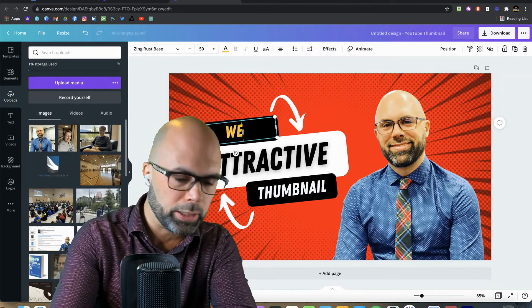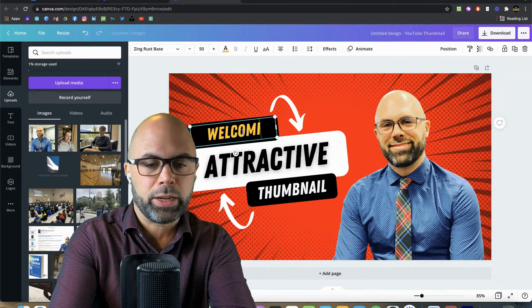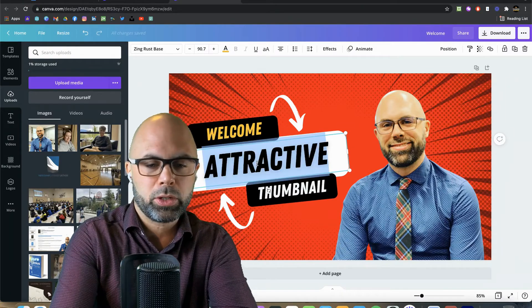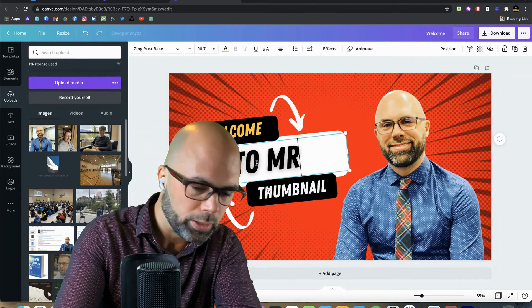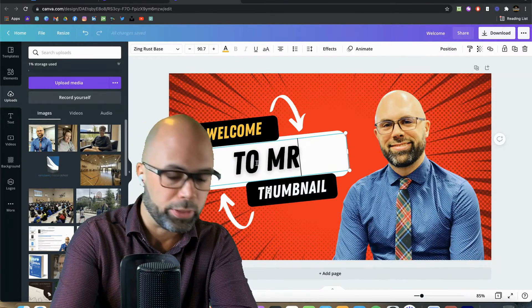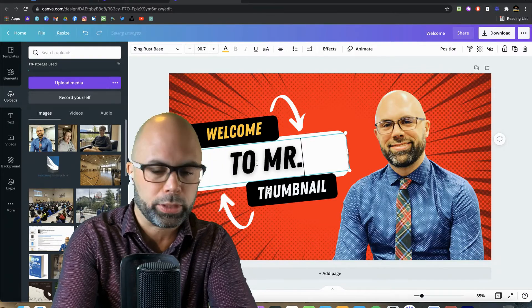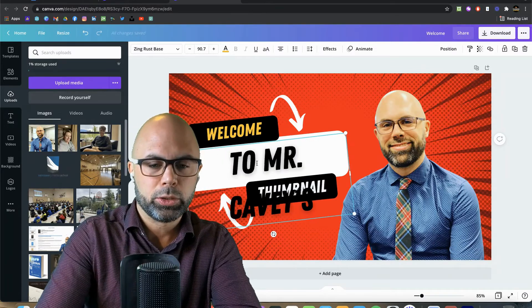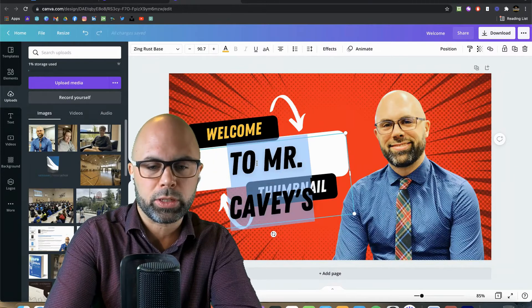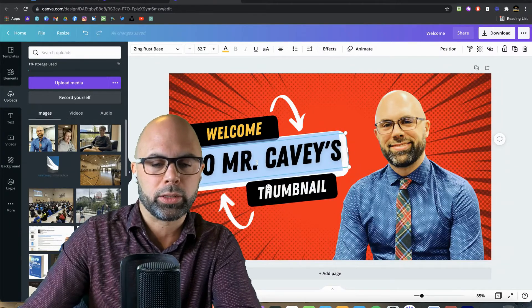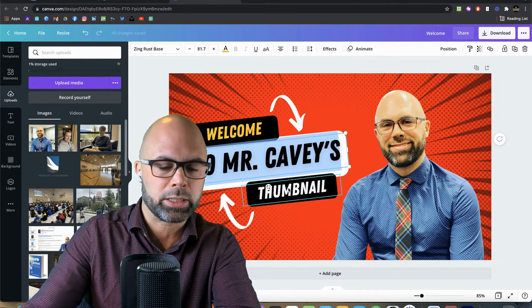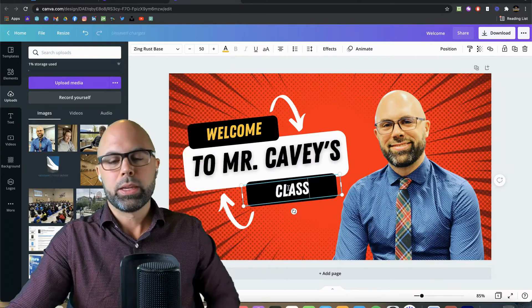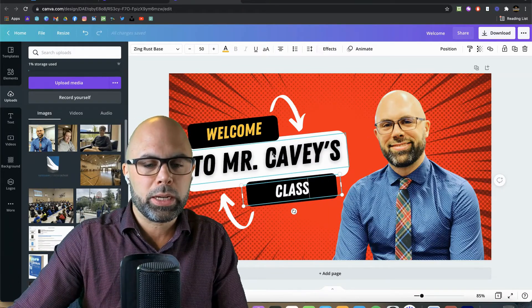I'm going to type 'Welcome to Mr. Cavey's class.' I'll hit Shift+Ctrl+Left Arrow — that's a trick I learned some time ago that works in Google Docs and Slides to resize text. Make sure that's approximately centered — it looks good.